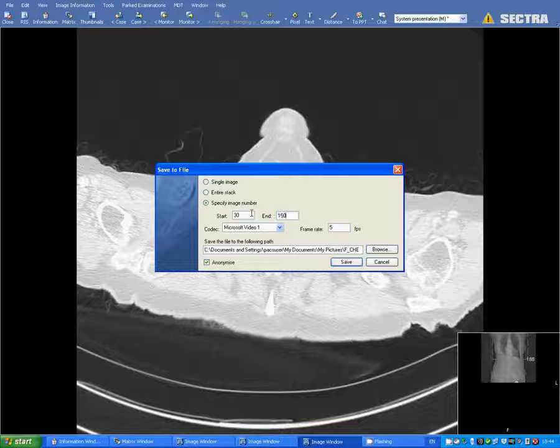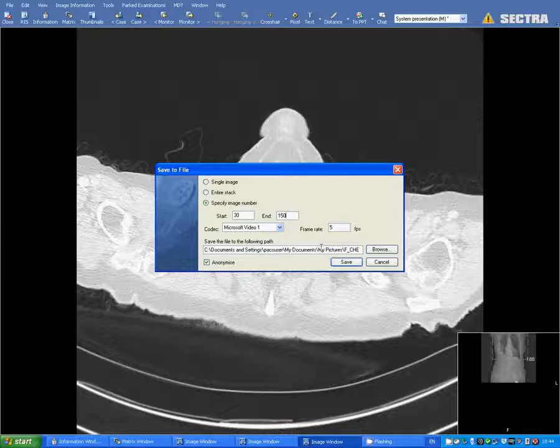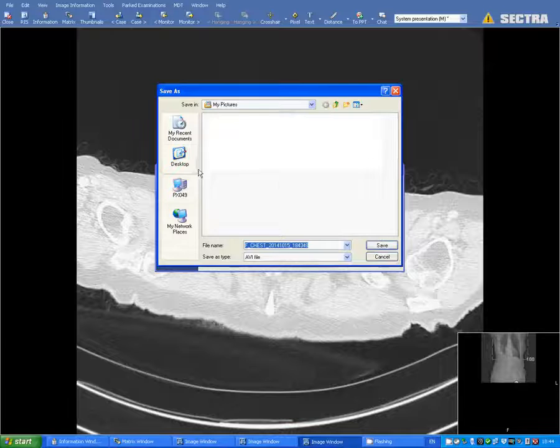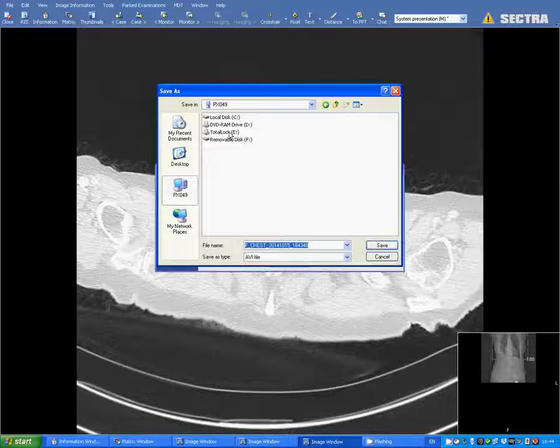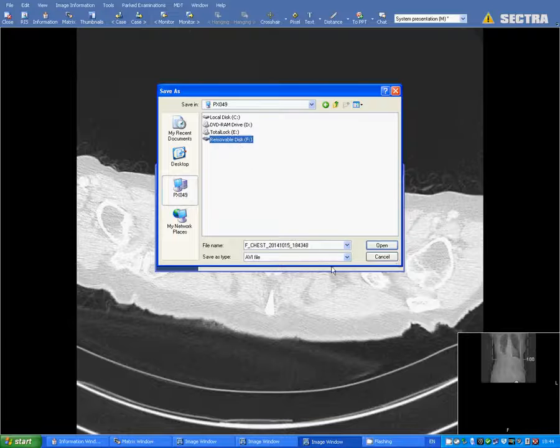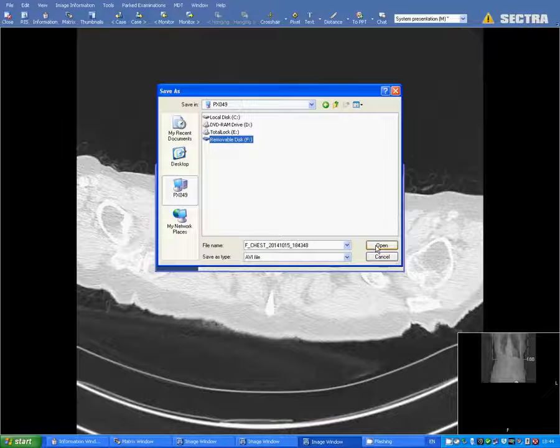You need to tick anonymize in the bottom left. Here I'm going to choose where to save this. And this is a very simple quick method but as I say these aren't full quality DICOM files.